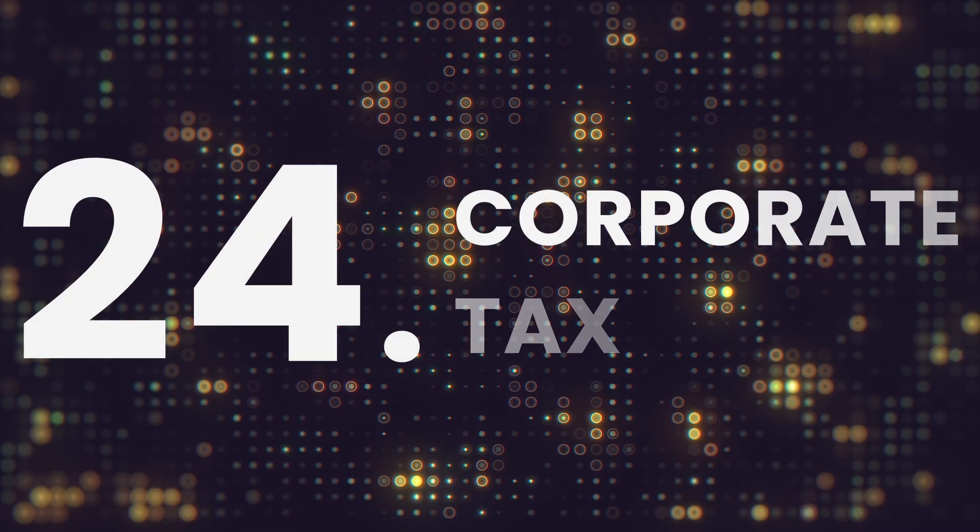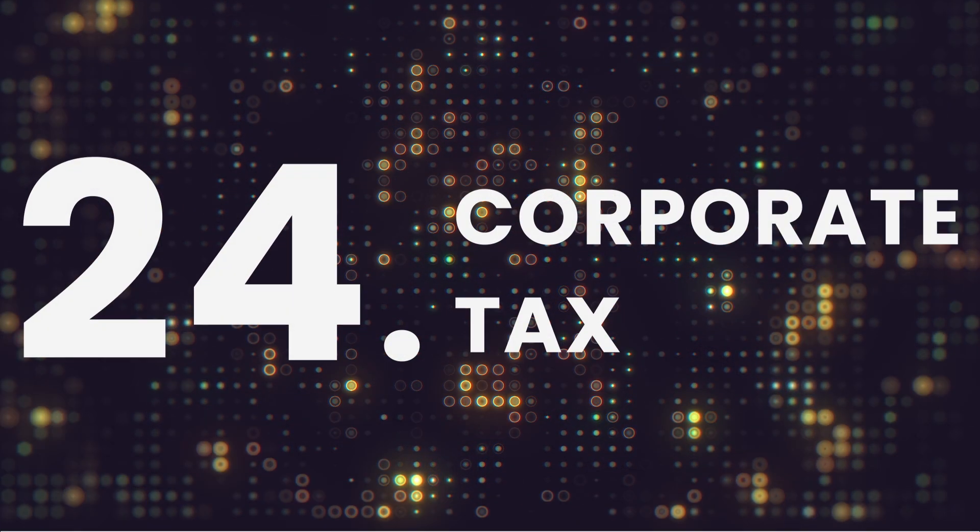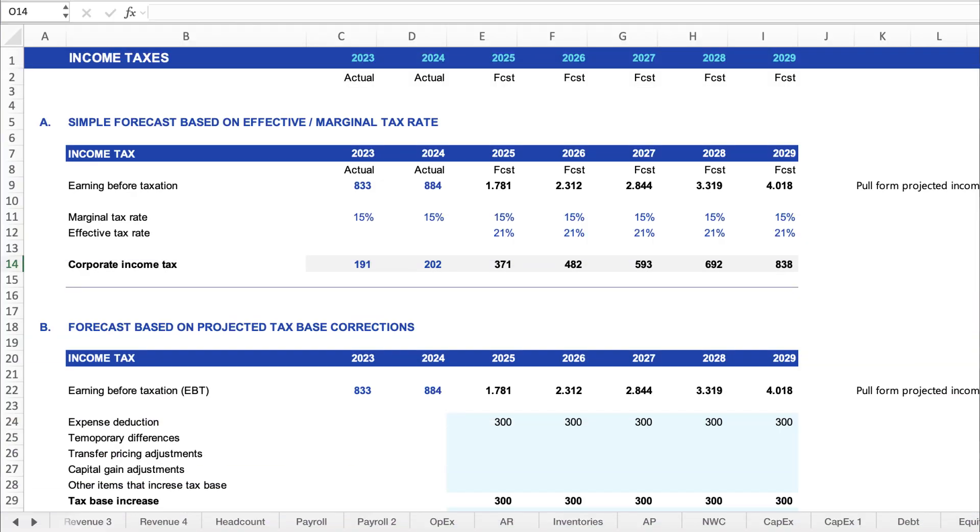Corporate tax. Pulls from projected profits and calculates tax liabilities. We link this back to the income statement for clean net income numbers.